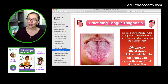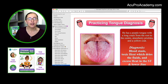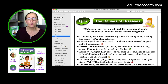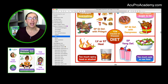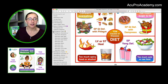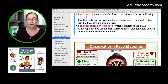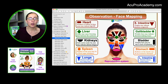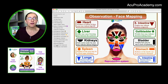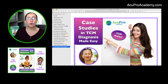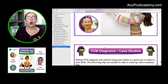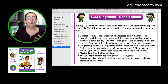I've included all the foundation, including the causes of diseases — for example, diet — and everything else you'll need to make the right diagnosis: the inquiry, the observation, face mapping, which is one of my favorite things when you observe people, and of course palpation or the pulse. I've also included case studies to help you put the whole diagnosis into practice.